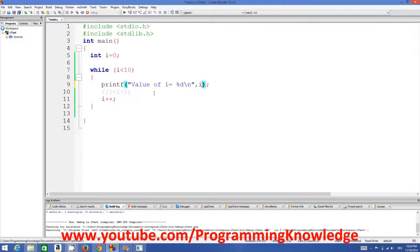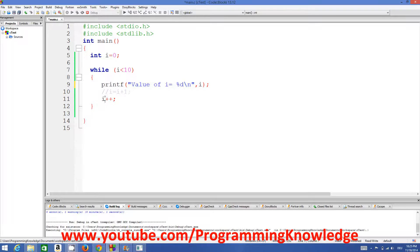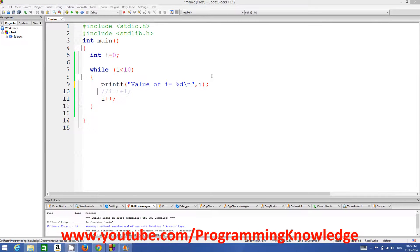Then we increment i with i++, so i becomes 1. It goes back to check the condition: 1 is less than 10, so it prints 'value of i = 1' and increments to 2. This repeats again and again until i becomes 10. At that point it checks: 10 is not less than 10 — condition is false — so it does not print and exits the loop.